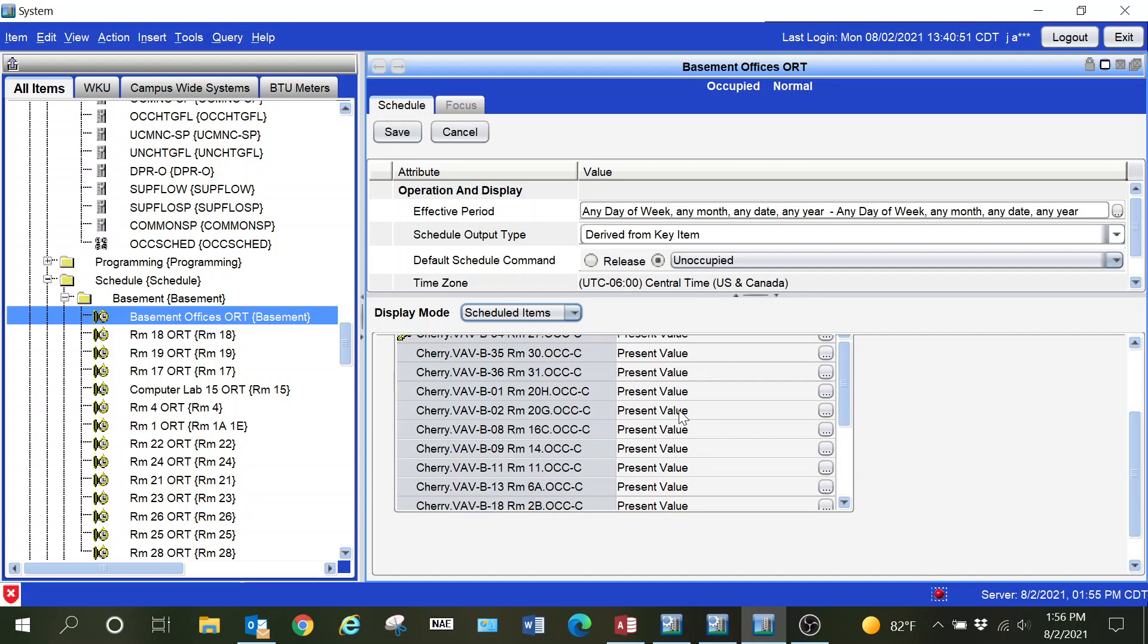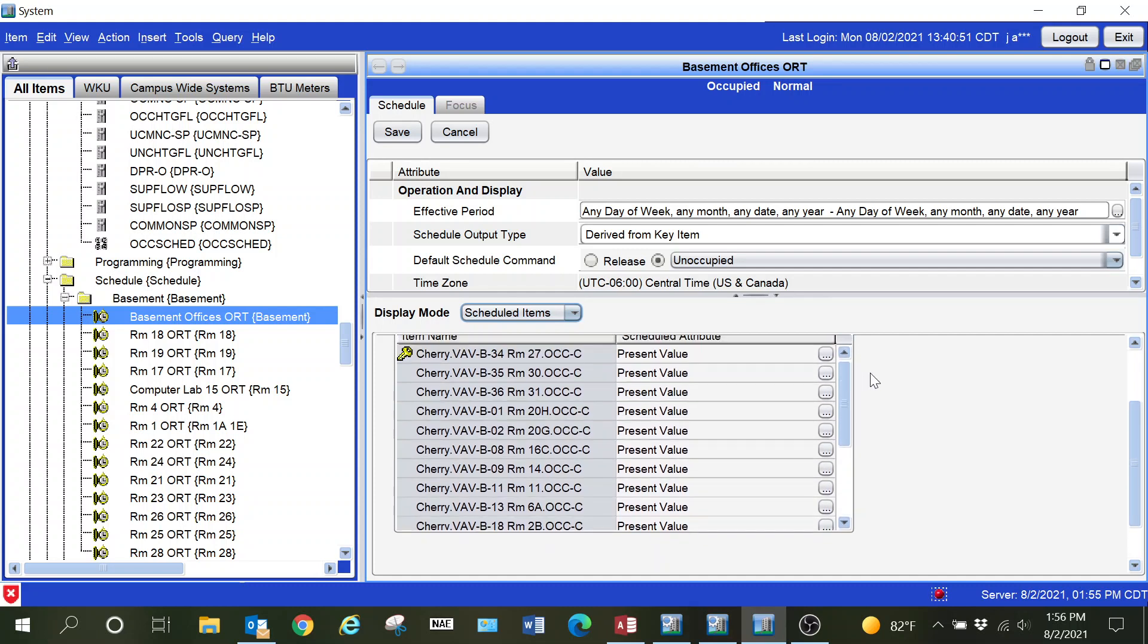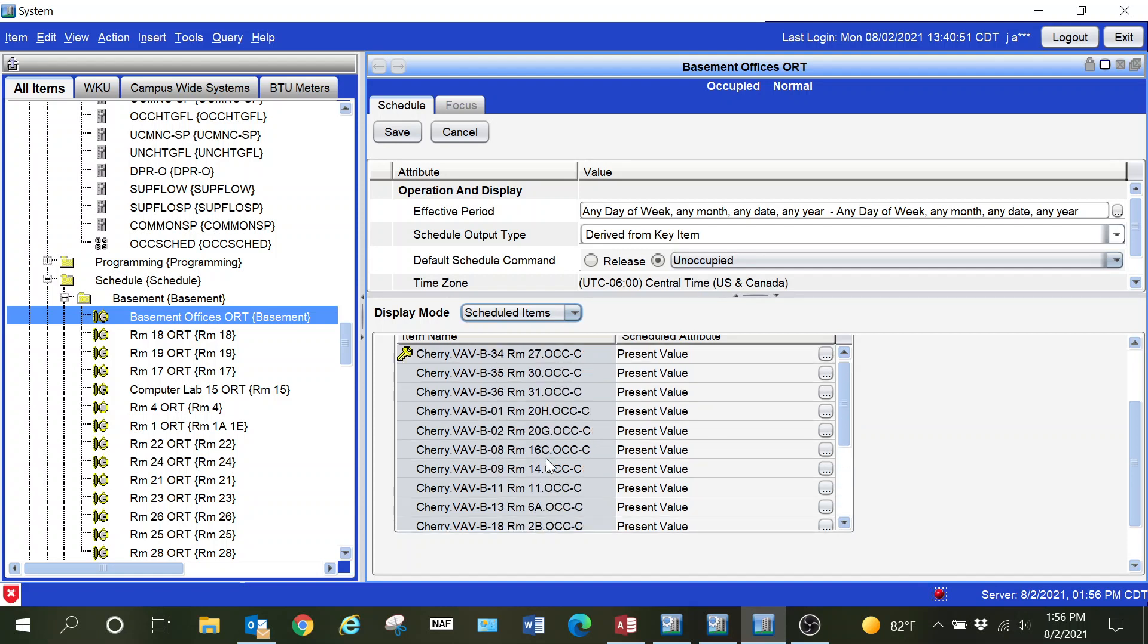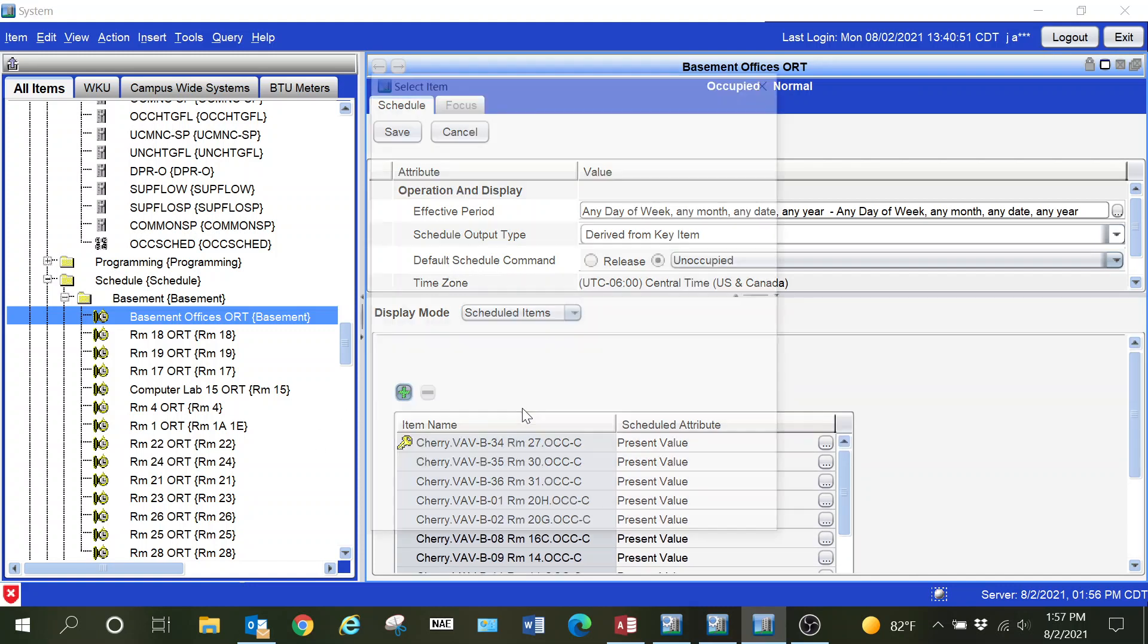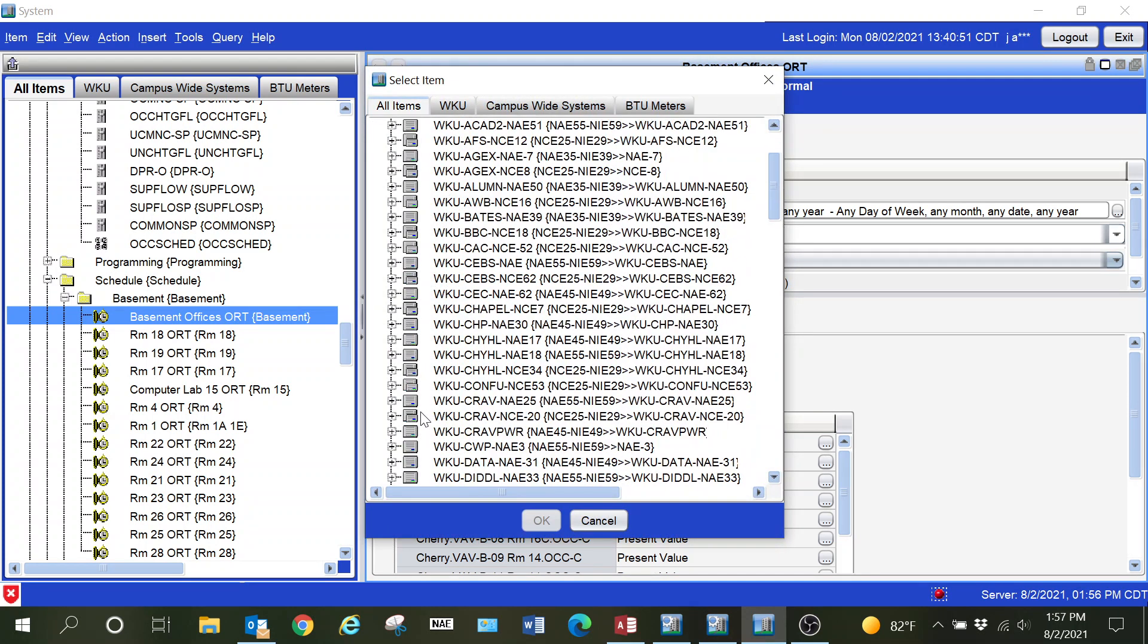You can see here that the particular occupancy point for that box, the original box in the schedule, is now out of range. It can't recognize it because it was a completely different device. Even though the address was the same, that point, that instance ID, all of that is completely different. You're going to need to go through your schedules and any kind of logic and make the corrections.